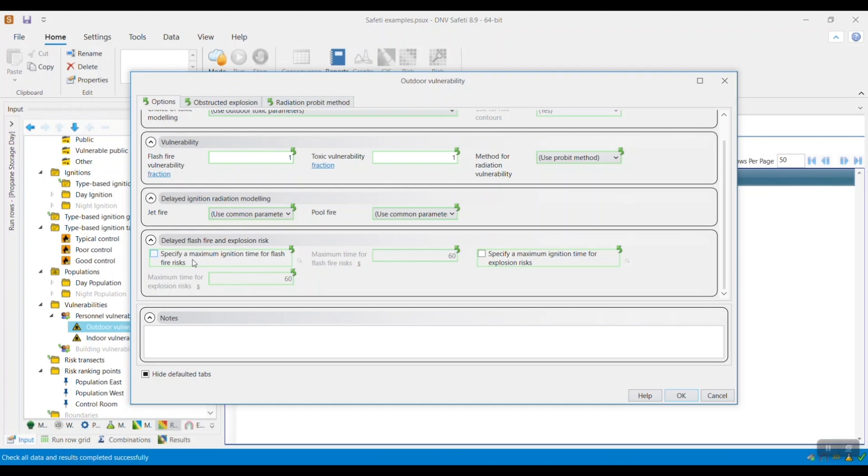If the specify a maximum ignition time for flash fire risks checkbox is not selected, the same probability of fatality will be applied for flash fire outcomes regardless of the ignition time of the outcome.